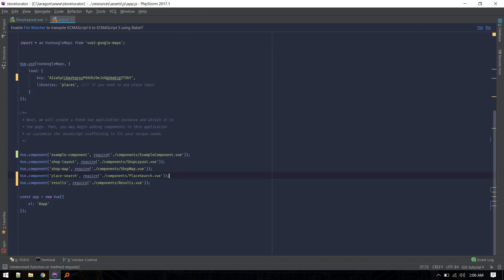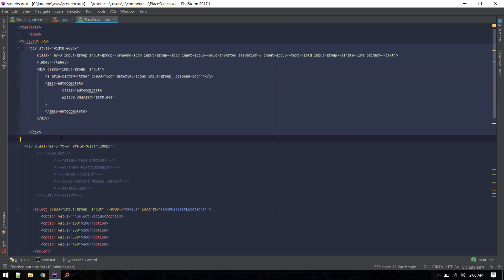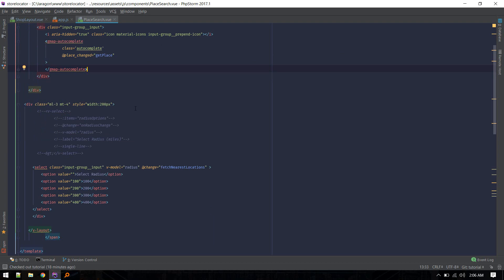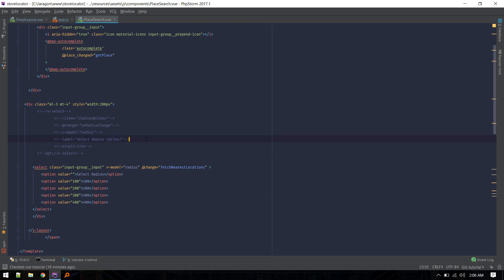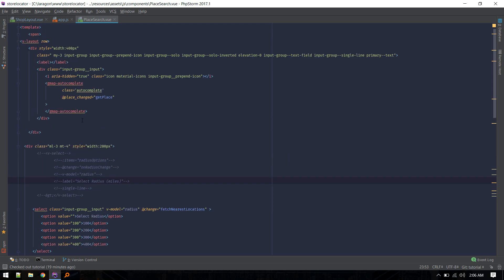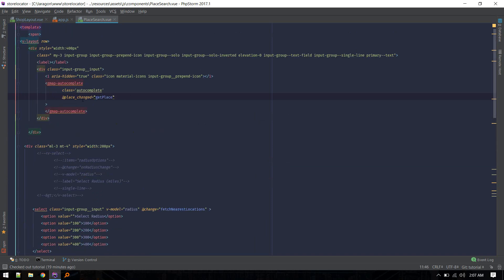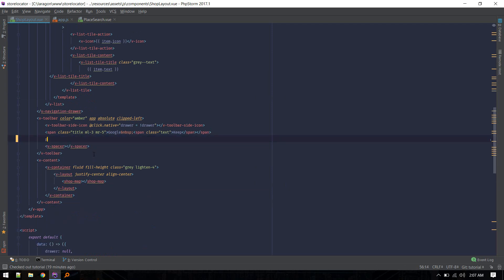I've defined PlaceSearch and inside it we have that same Google Map Autocomplete, wrapped with some styling classes. I've also included a select field - for some reason Vuetify's v-select doesn't work as expected, there seems to be a bug. So in PlaceSearch we have two input fields: one for autocomplete and one for the select. Let's include that inside our ShopLayout so this whole thing will be replaced by PlaceSearch.